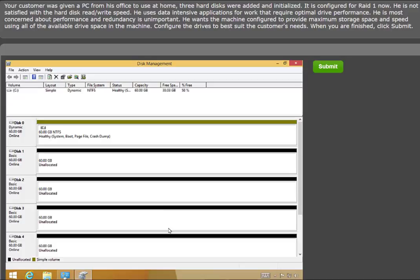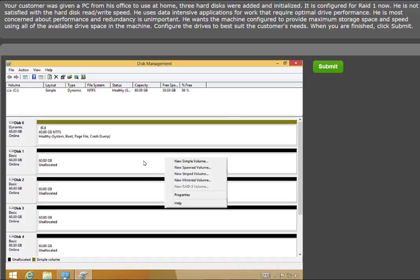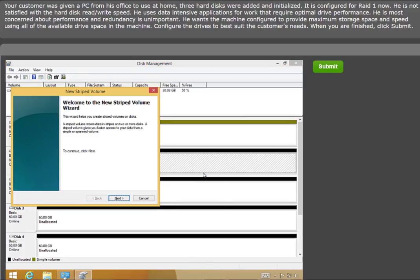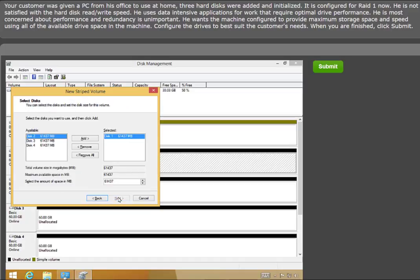Confirm the action. In this case, the best speed and largest drive space is created using a RAID 0 striped volume across the available drives. Right-click Disk 1 and choose New Striped Volume. Click Next in the New Striped Volume wizard. You will see the available disks, and can add them to your volume using the Add button. Click Add for each available disk.